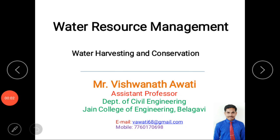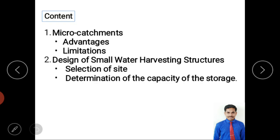Welcome to this video class on water harvesting and conservation. This is a continuation of video one. In this class we are mainly discussing micro-catchments — what they mean, their advantages and limitations. After that we focus on the design of small water harvesting structures, specifically two components: selection of site and determination of storage capacity.